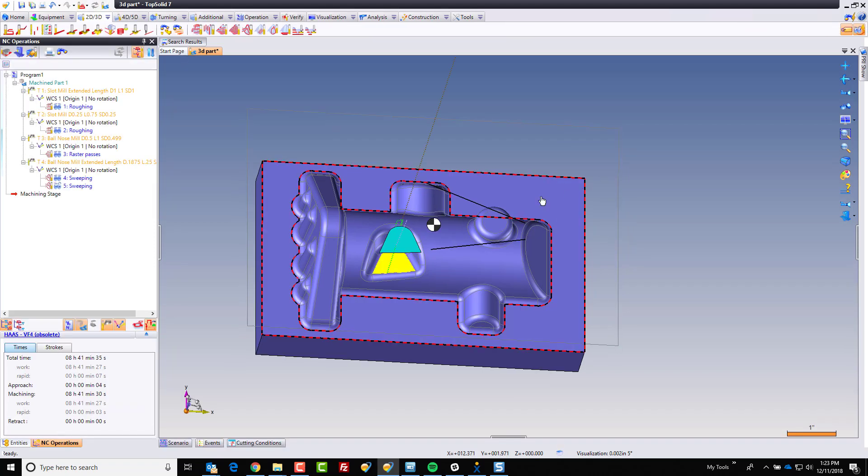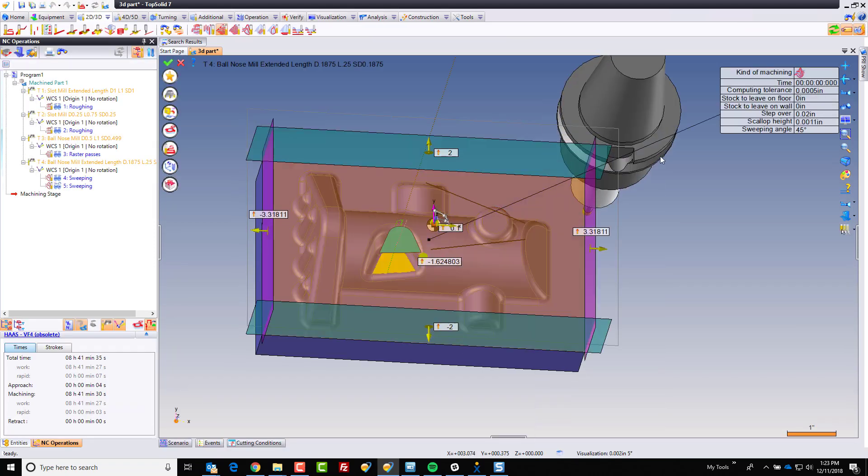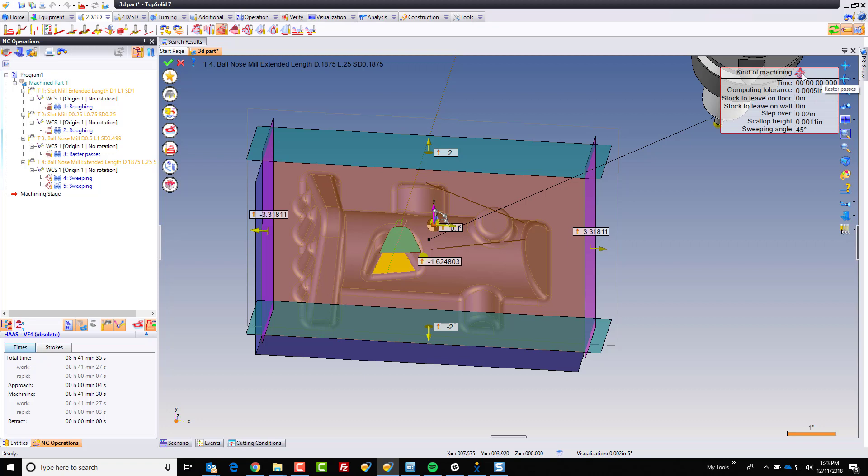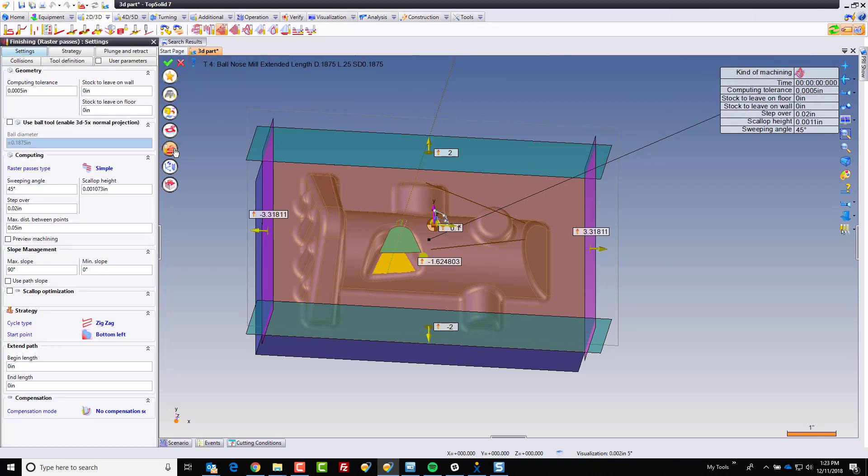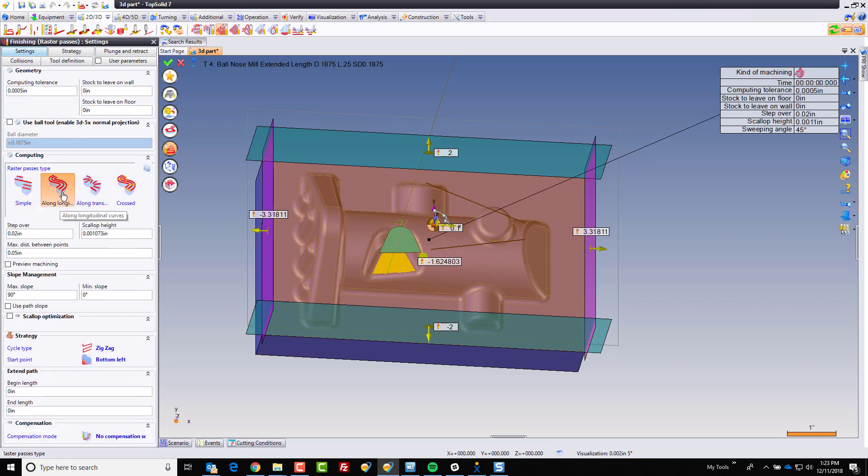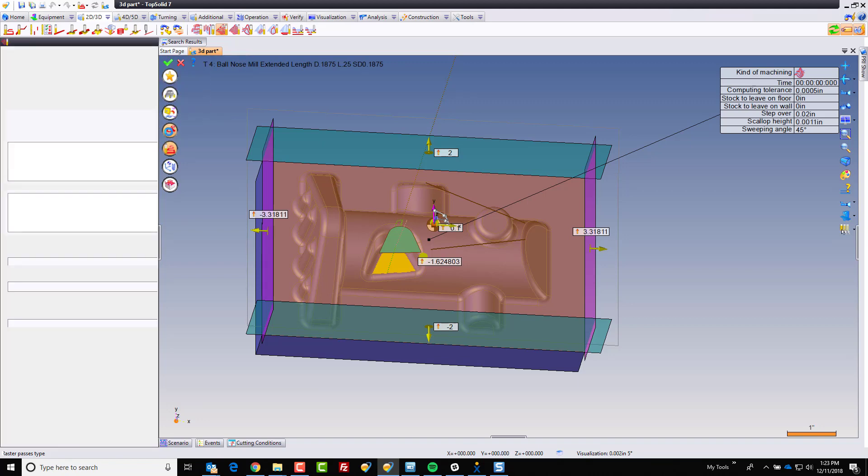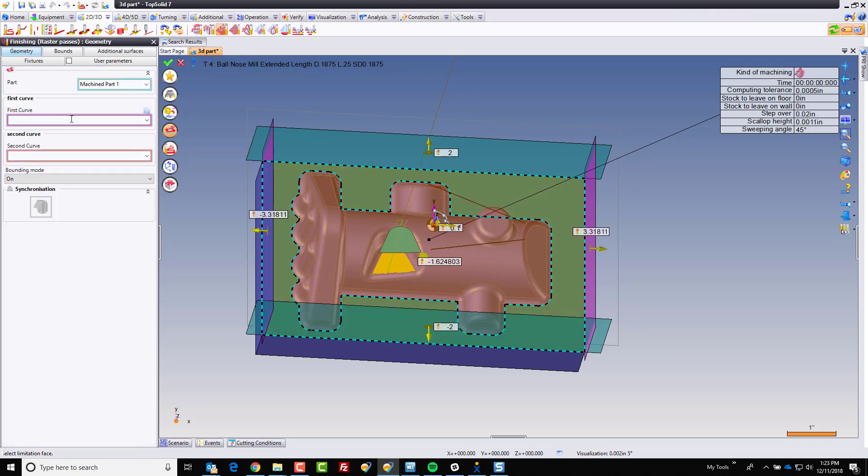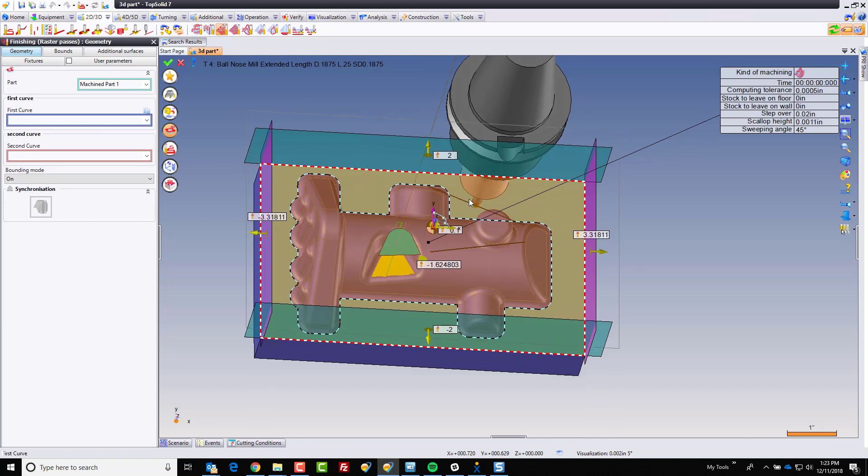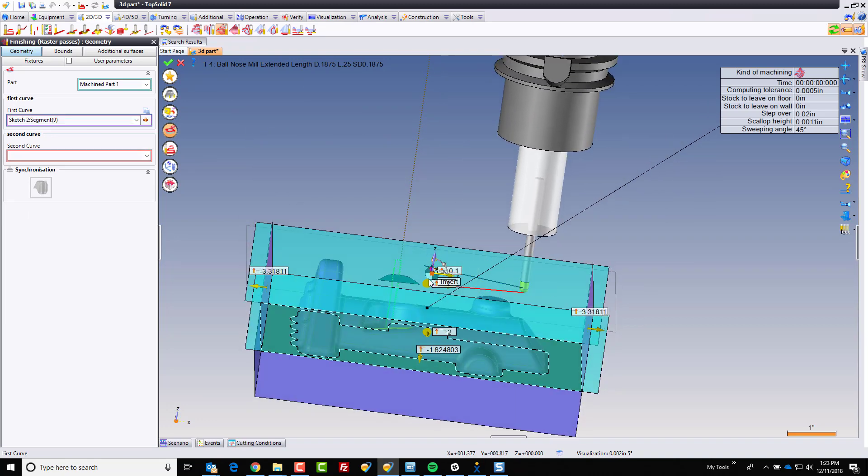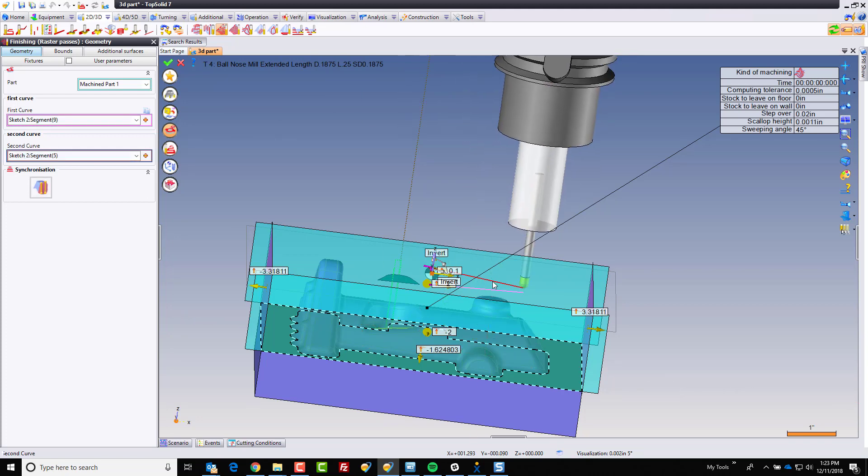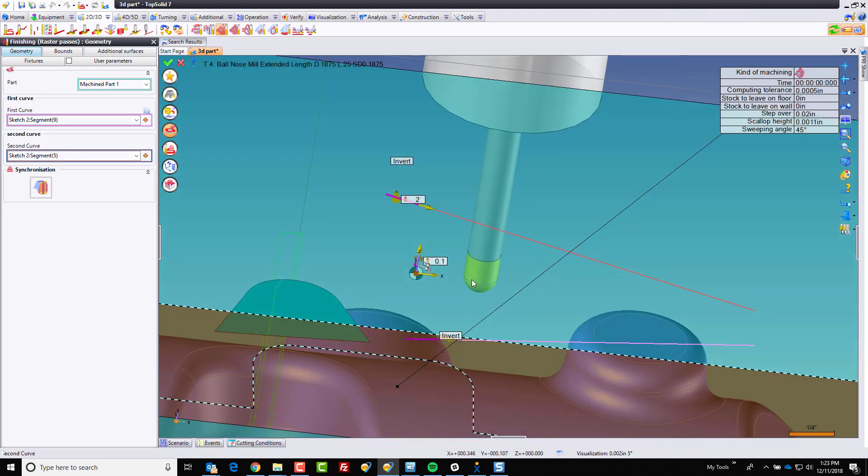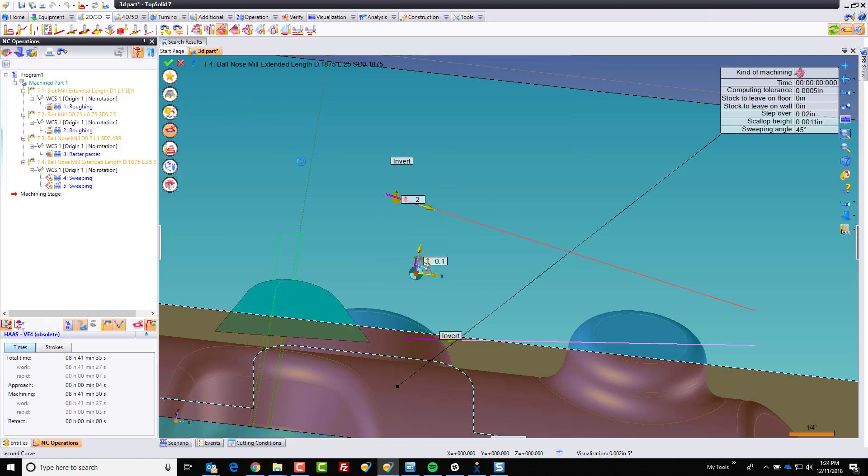What I'm going to use here is this. I'm going to go ahead and make a 3D finishing. I'm going to be on a raster pass, but what I'm going to do in the raster pass is I'm going to change from simple raster to a longitudinal curve. When you go to that, you have to go to geometry, and you have to select your two guide curves. For example, I can go now and select this profile and this profile. Make sure these zeros are facing in the same direction. Click OK.